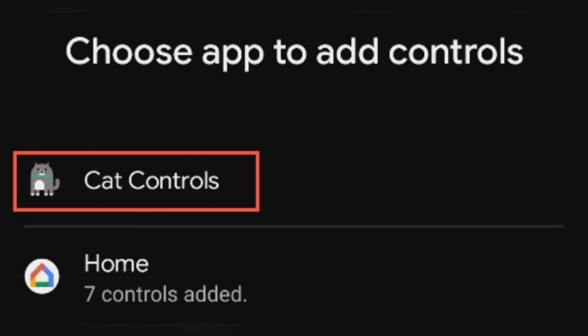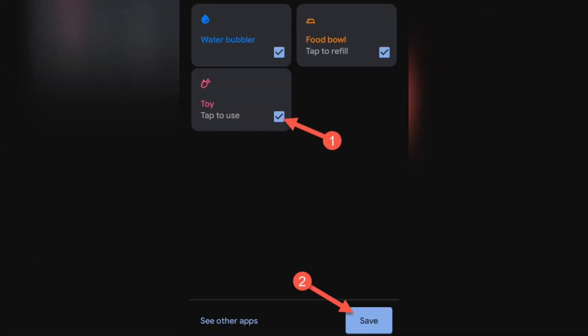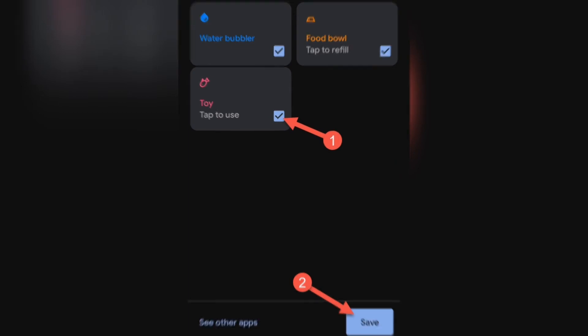The one we want here is Cat Controls. Check the box for all three controls to add them to your power menu. Then tap Save.